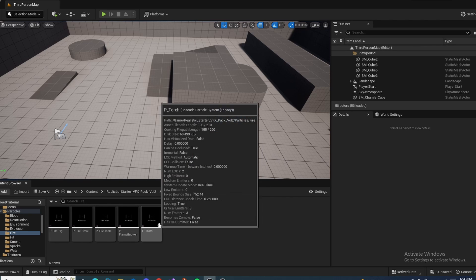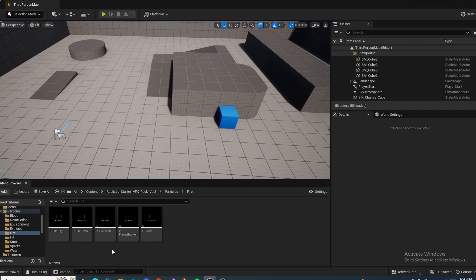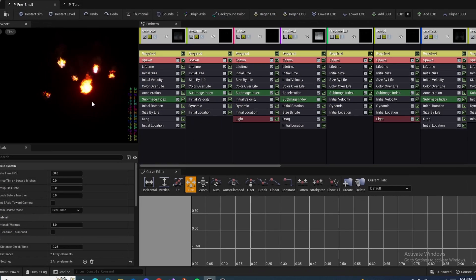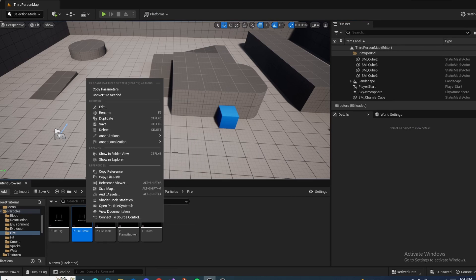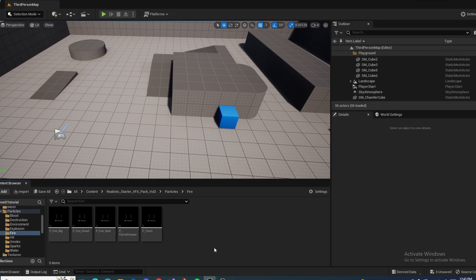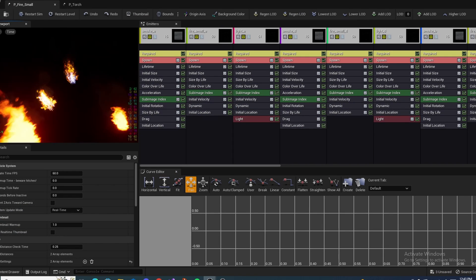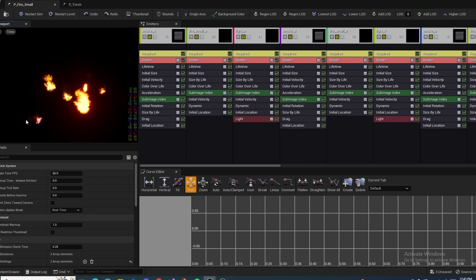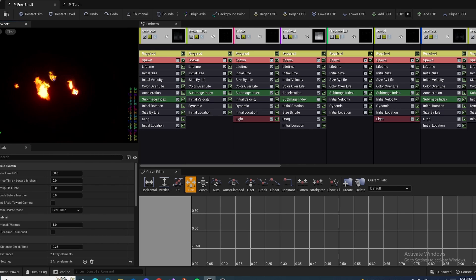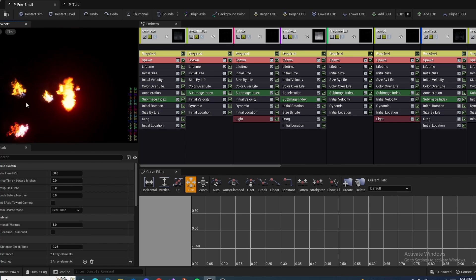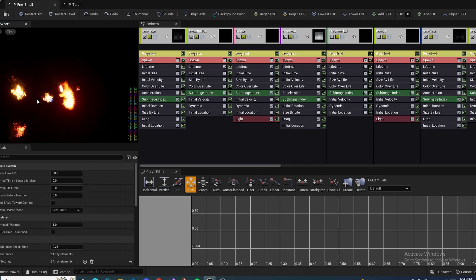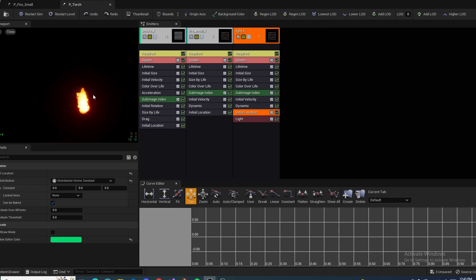The Torch particle is one I just created. All I did was take Fire Small, duplicate it — right click, Duplicate — and on the options you have, a tiny one and several others. I disabled all the other ones, picked one, disabled the rest, and then centered it.